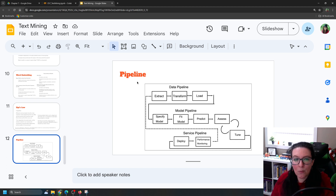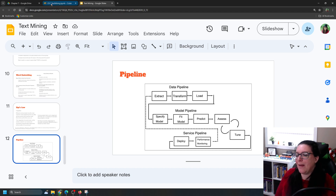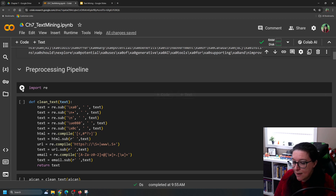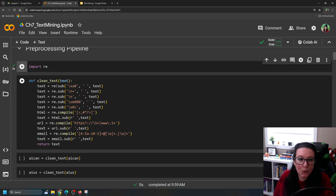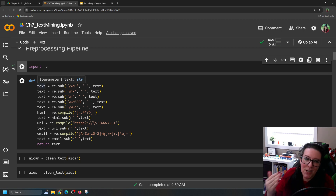Some pipelines are built-in — the one we'll look at for classification models uses a package simply called pipeline. In this case we're going to build a pre-processing pipeline by creating a function. We'll import the re package and create a function called clean_text. It's going to take our text, and anytime it finds \xa0 it will replace it with an empty space — that second piece with quotes around nothing represents an empty space — and apply this to the text.